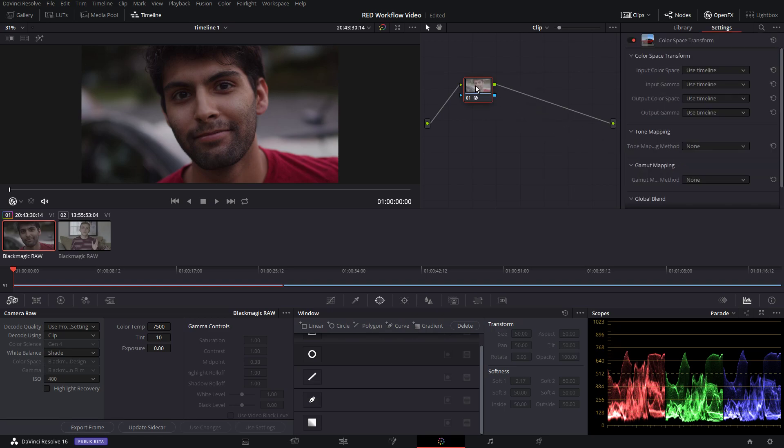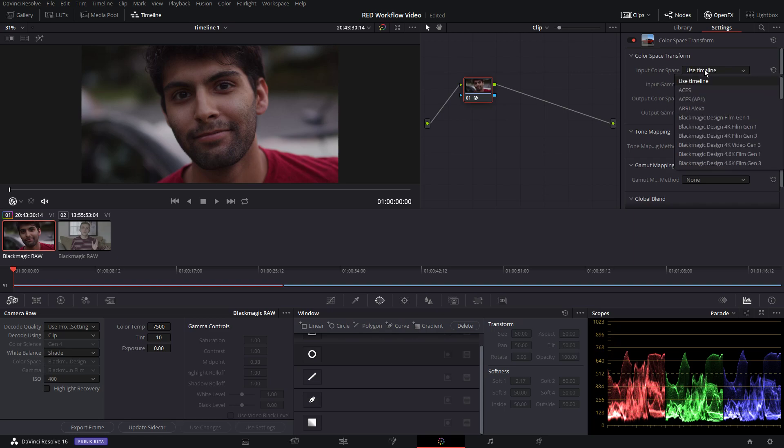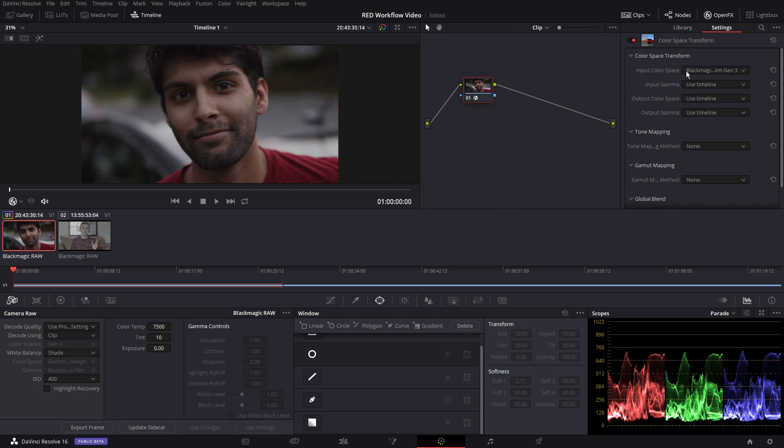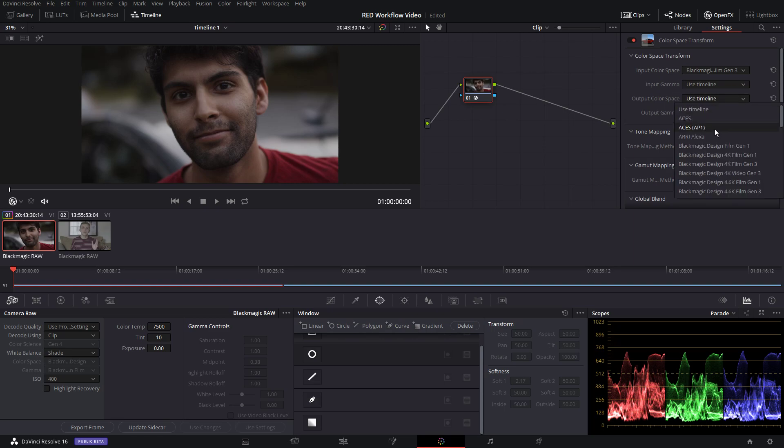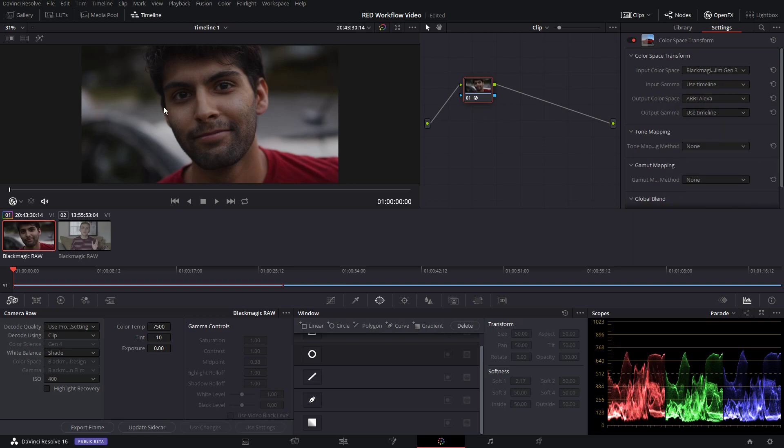So, let's do color space transform. We're not going to transform gamma or anything. We're just going to change the color space because the Black Magic color science leans towards magenta, and it is ugly, and I hate it, and we can fix it. This is what I do personally. You can do this your own way, but this is what I think is the best way to get out of it. We're going to input color space, 4K film gen 3. This really isn't our input. Our input would be the pocket 4K, but we're just going to do this as a starting point. Output color space, ARRI Alexa, and look at that.